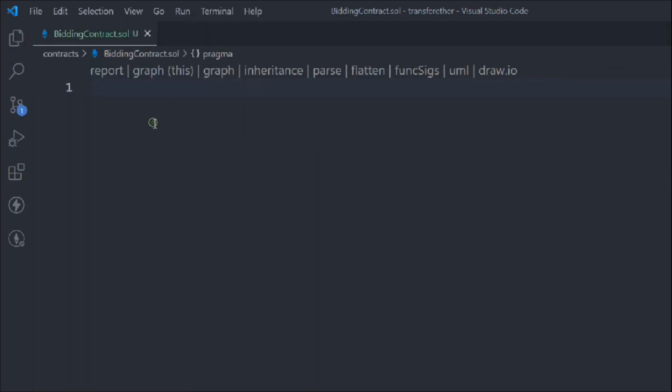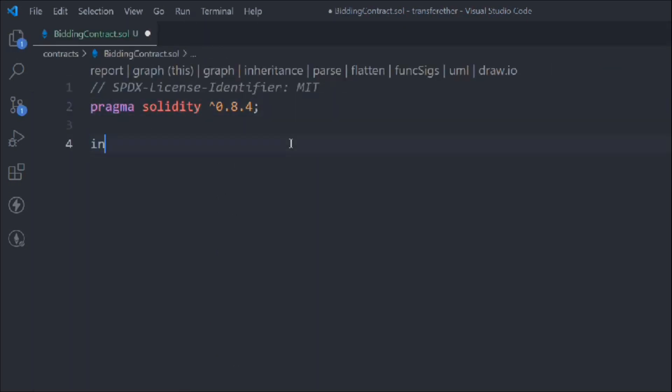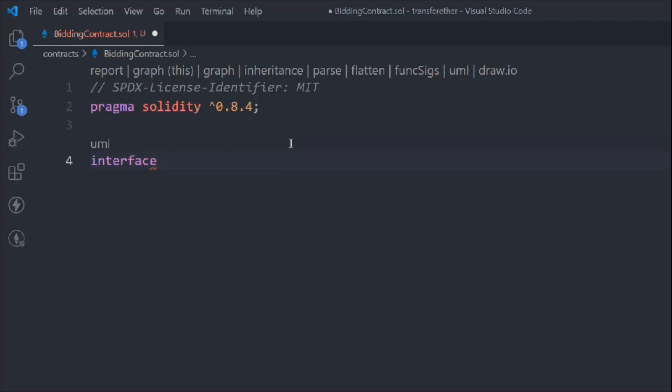We'll paste the license identifier and the Solidity pragma and we're going to create an interface. Here I'm not going to create the entire ERC-721 token because we need only one function to transfer the NFT from one account to another. We're going to create a very simple interface for that. I'll say interface and give it the name IERC721.